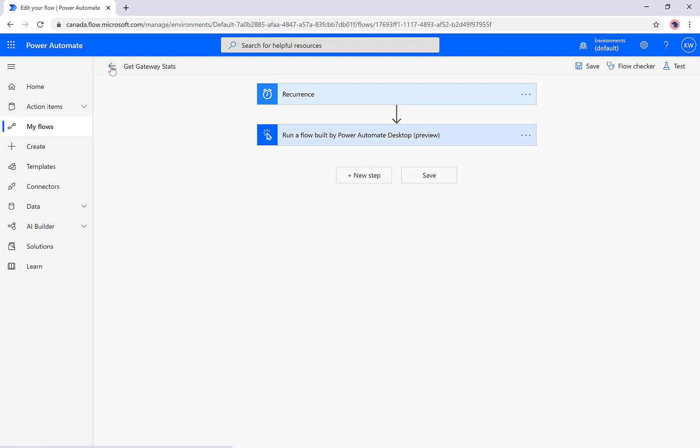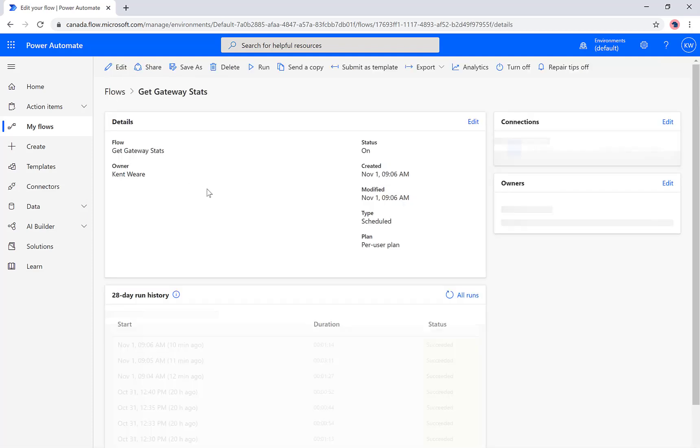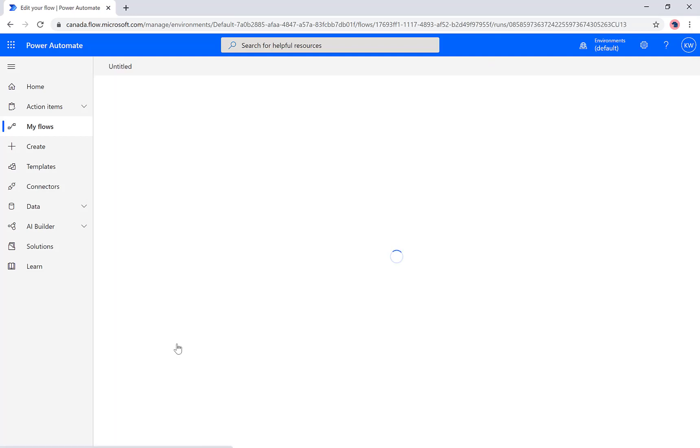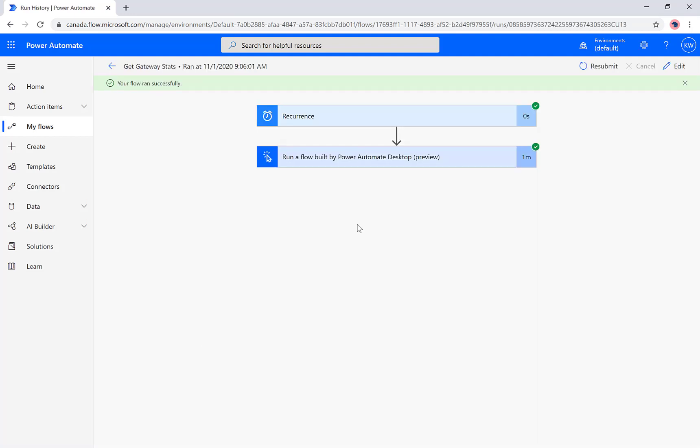Now if we want to go see the success of this specific execution, naturally we can click on the run history and this is nothing new. We see the duration and the time that it took to execute that specific automation that lives inside of our Power Automate desktop experience.